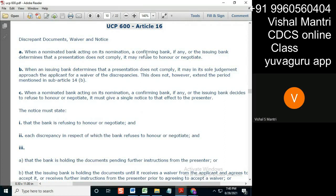The bank, instead of directly sending the discrepancy, will go to the applicant first and then forward the discrepancy message if the applicant rejects it. That's why this clause comes in. This does not, however, extend the period mentioned in 14b — meaning even if you go to the applicant, it should be done within five banking days.